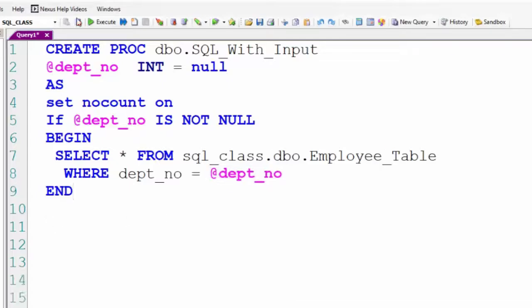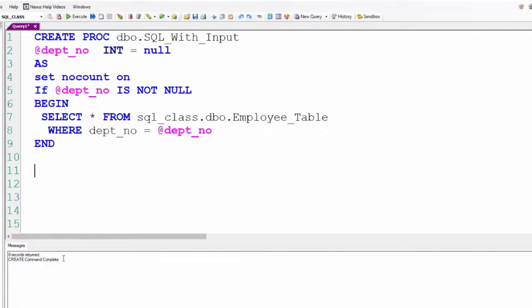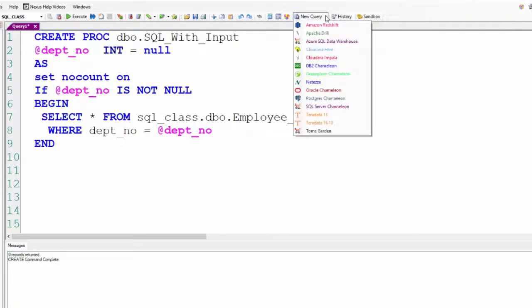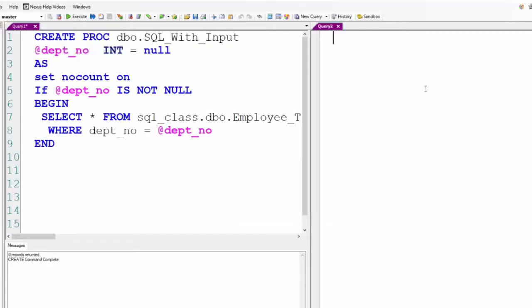We're going to create this procedure. It's created. Now let's execute this in a few different ways. Let's go to a new tab and put a vertical split here so we can see it.